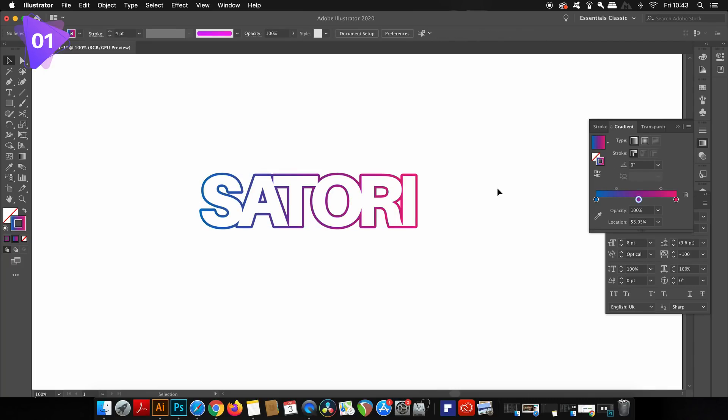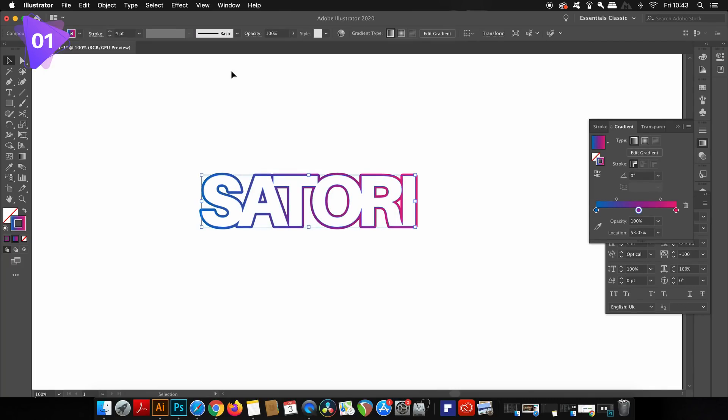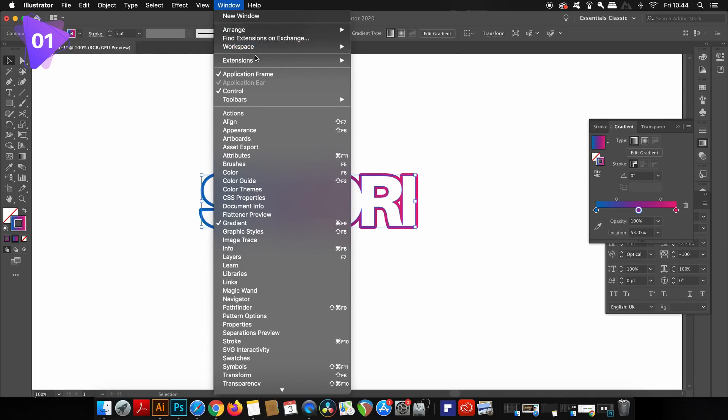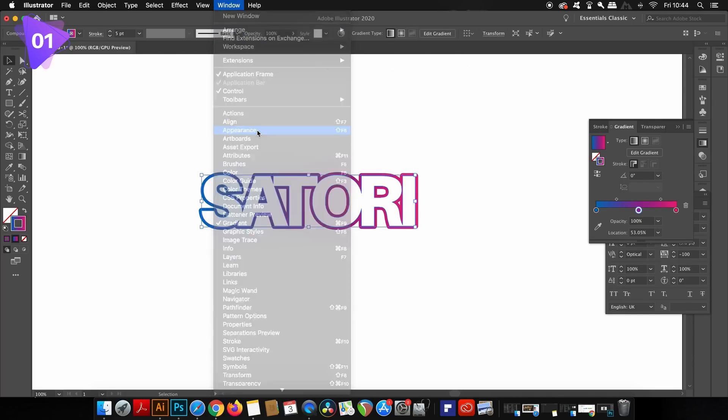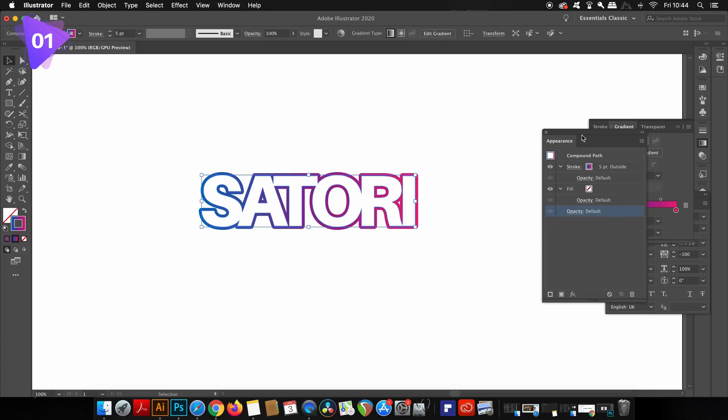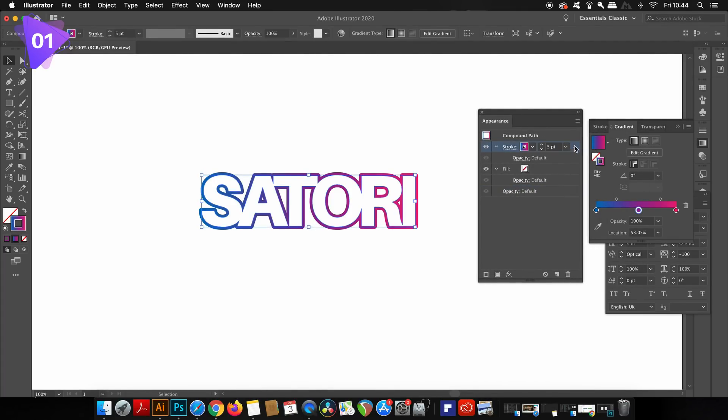As often is the case, we're going to apply the effects to the typography in the appearance panel. Once you have it open, click the stroke layer and duplicate it in the top right fly down menu.